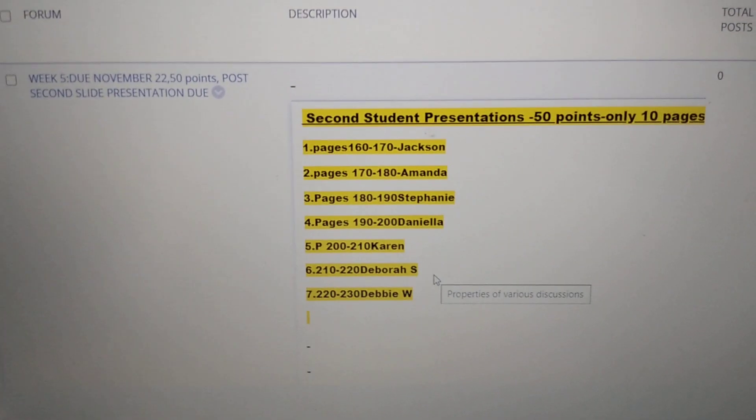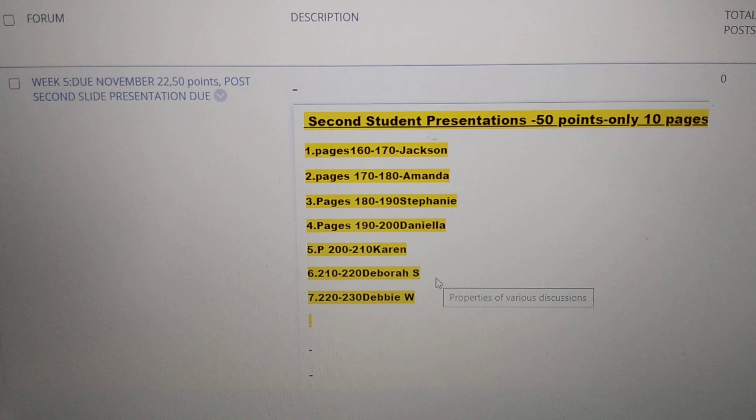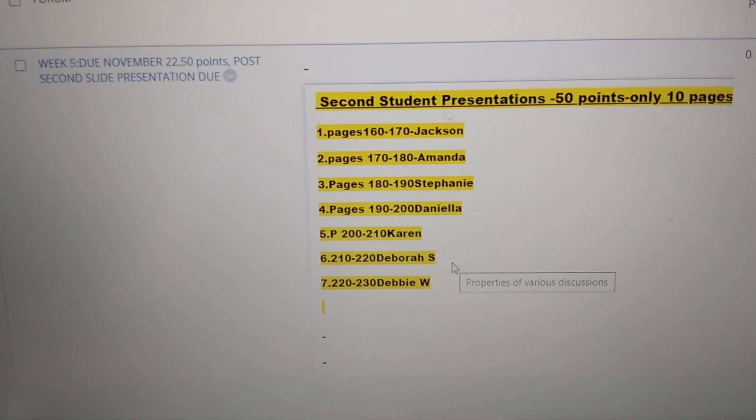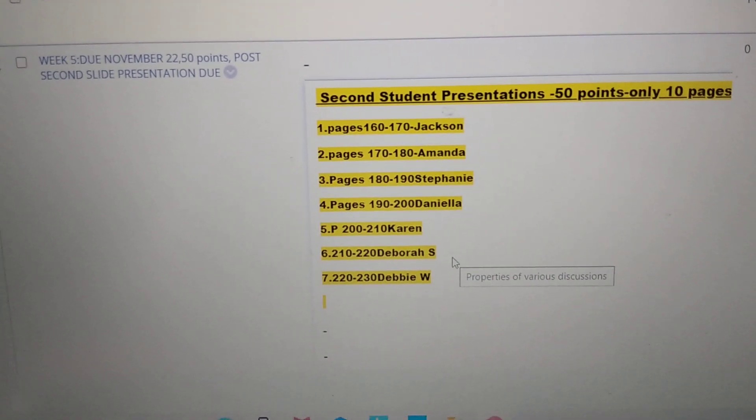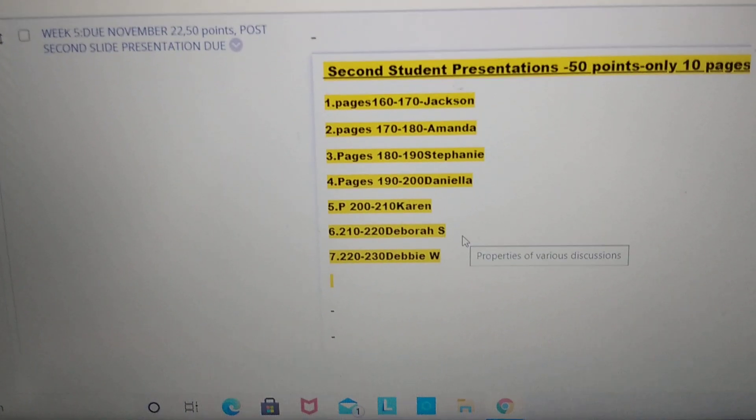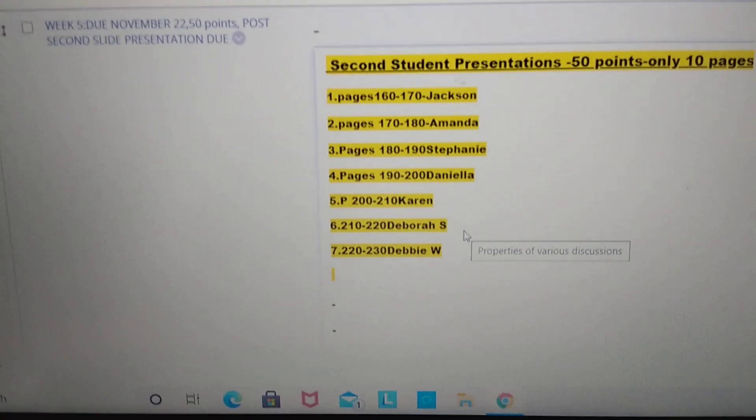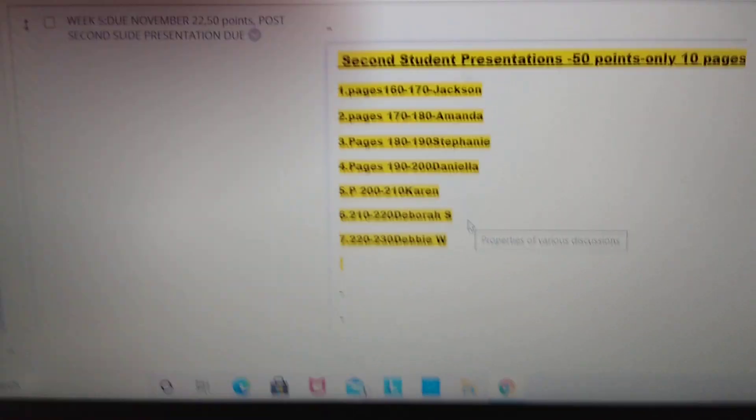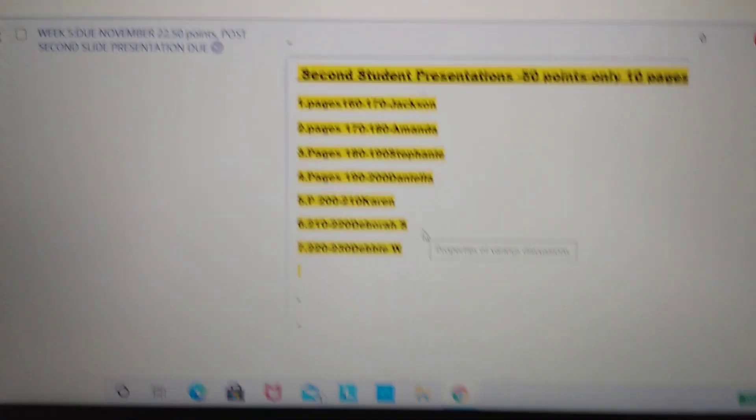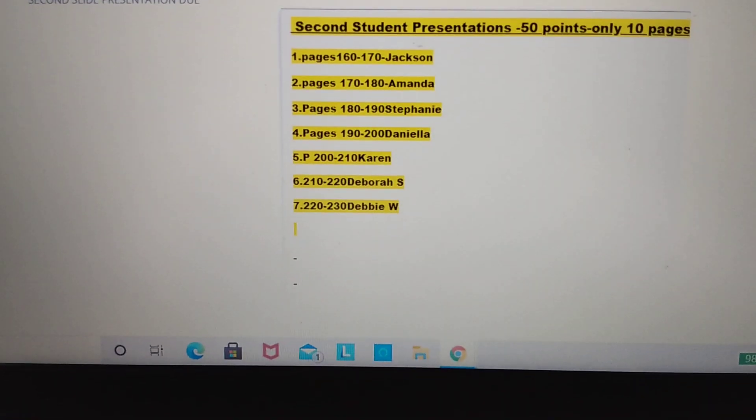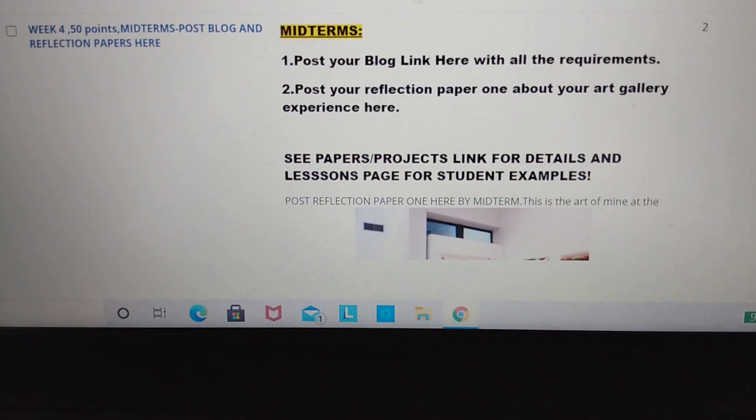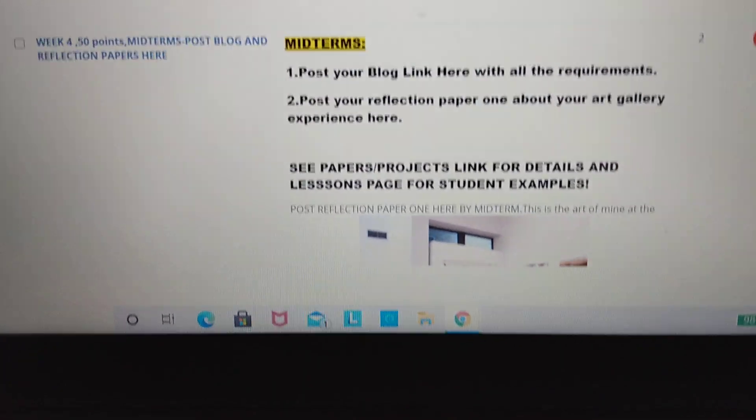And just do the same thing that you did for the first presentation. I believe this one I said you only have to post 10 slides this time because you guys are falling a little behind. I don't believe there's an art project for today, but let me just scroll down. For this week, for Monday, let me see. No, that's it.